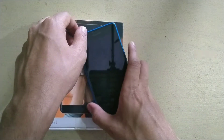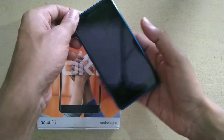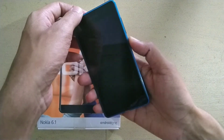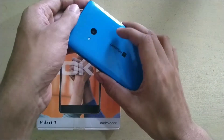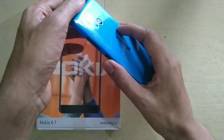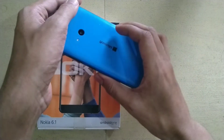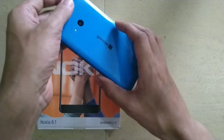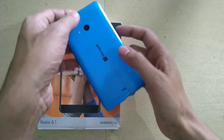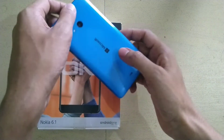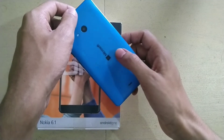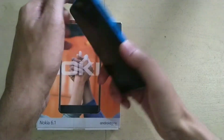Hello friends, welcome to my another video. Today I'm going to show you how you can install Instagram on Windows Phone. This is my Microsoft Lumia 540.